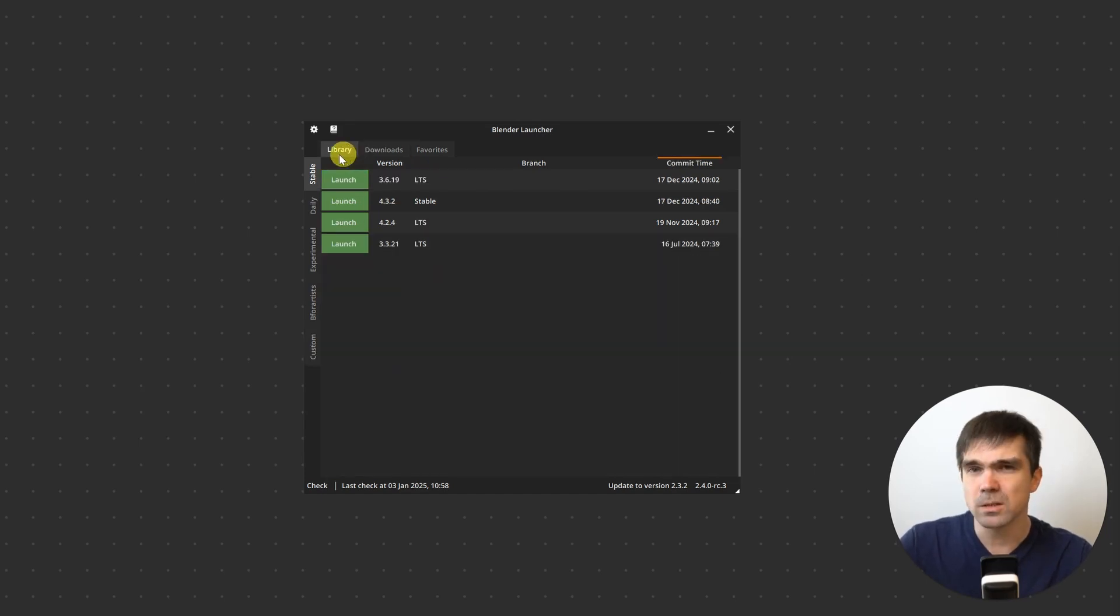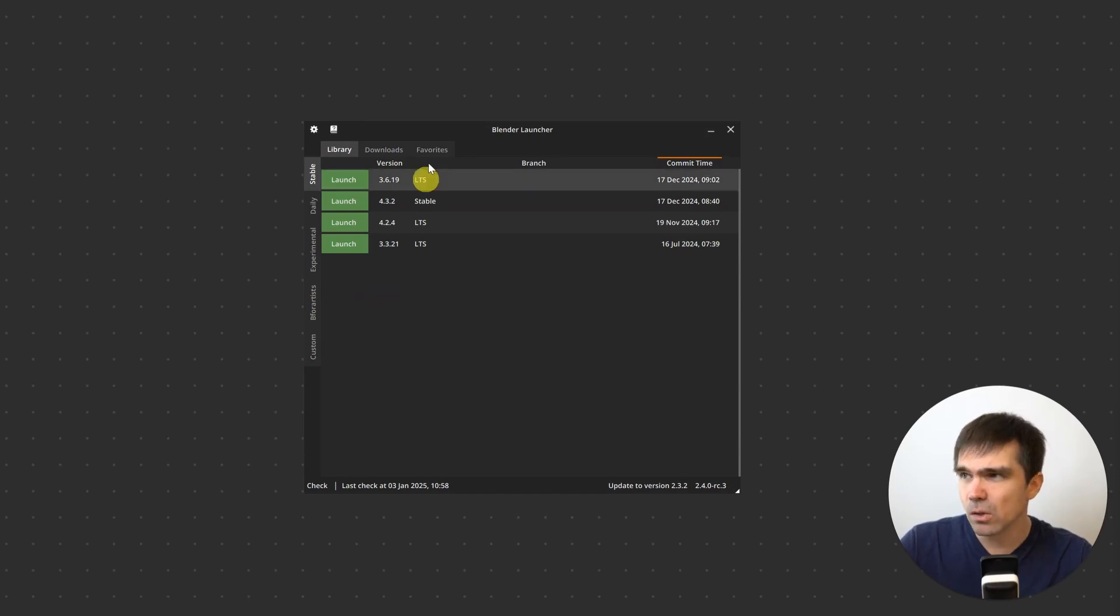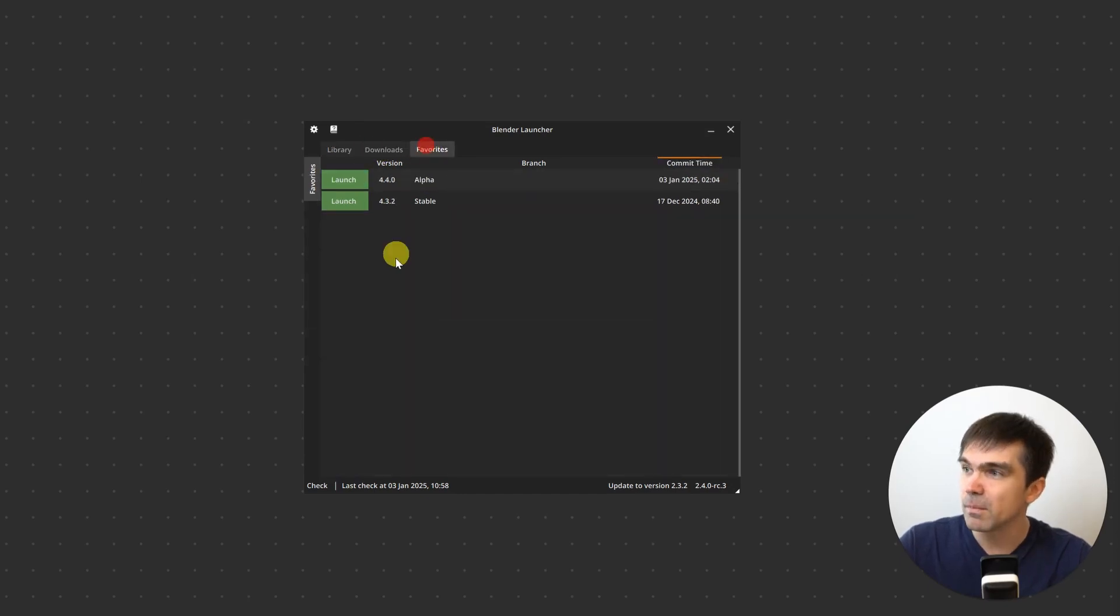Also you can see the different versions that you've already installed. Maybe you have some favorites here as well.